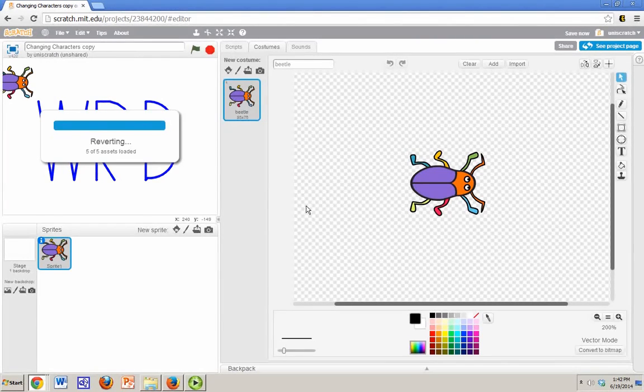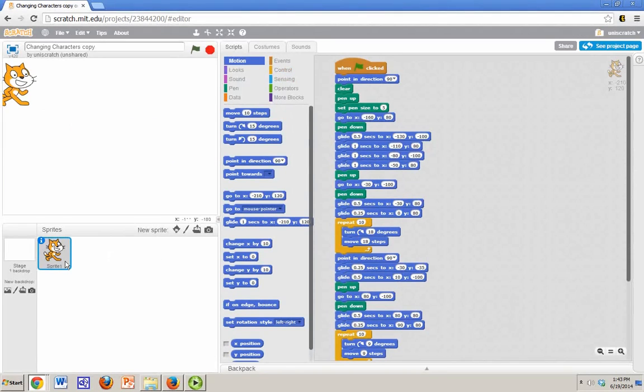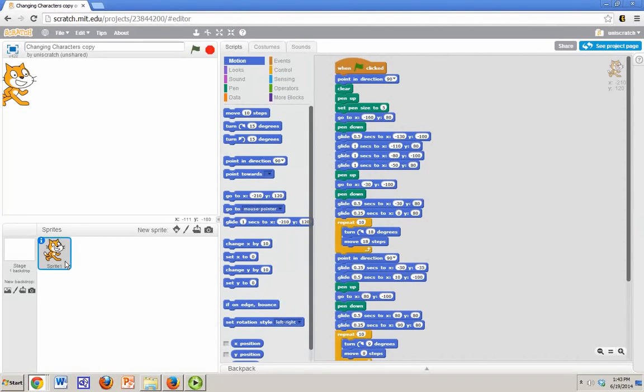And so the second way that we could go about doing this is to actually go about creating a brand new sprite. Maybe you like the cat, you want the cat to stick around, but the fact is the cat isn't who you want to have this code.